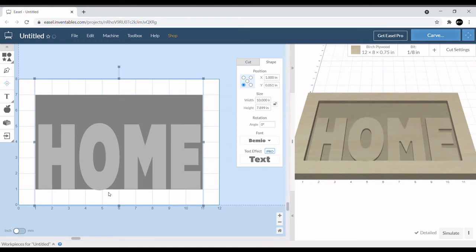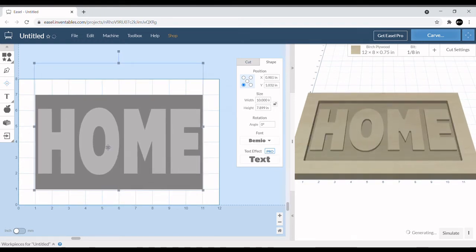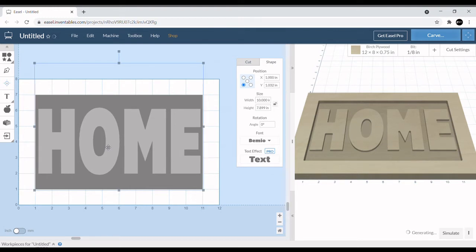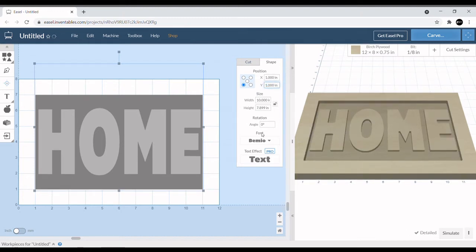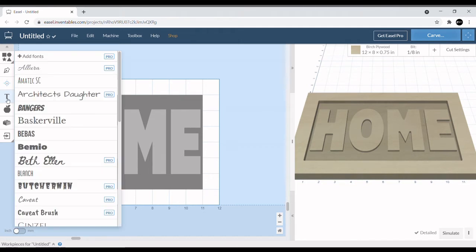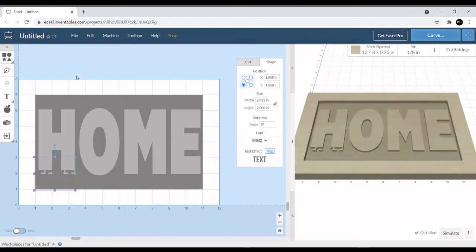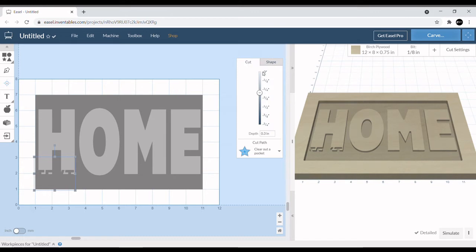We'll just eyeball it. Once you got it basically where you want it, we can then go in and select our next text, which we're going to select Bebas font.